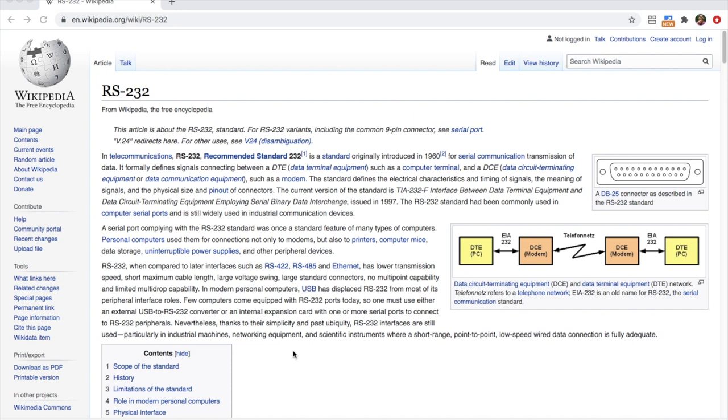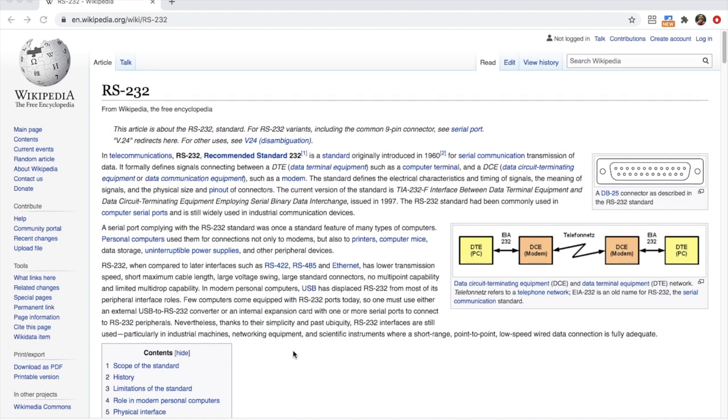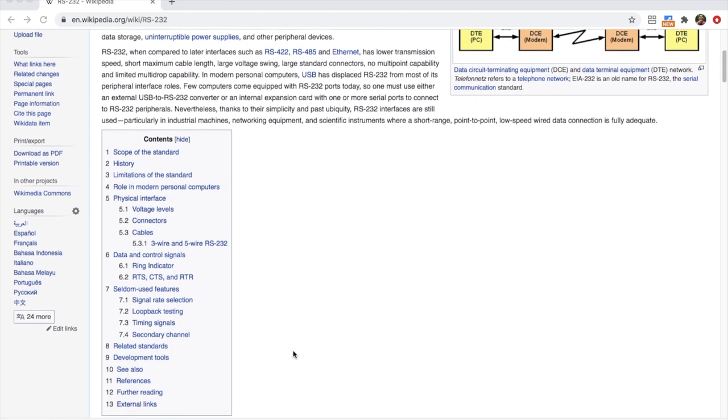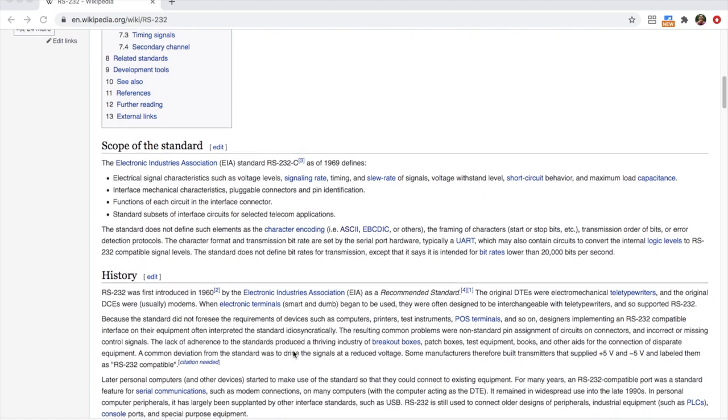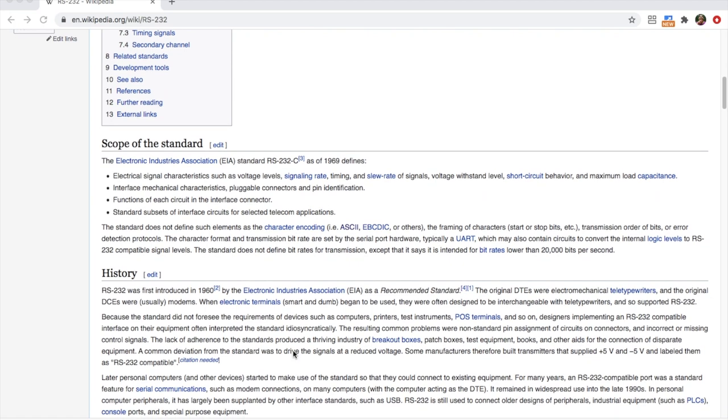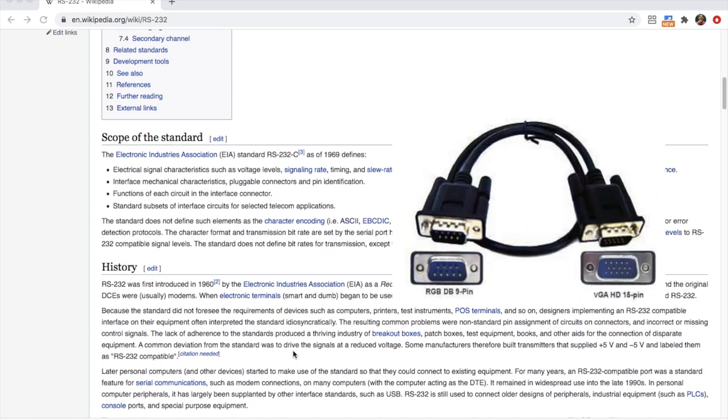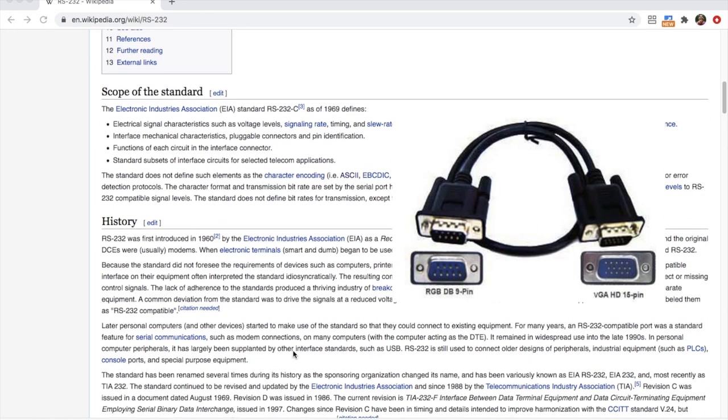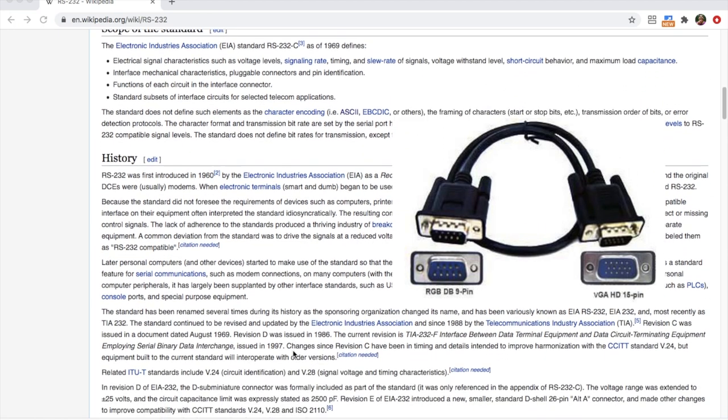Typically an RS-232 device would use a DB25 or DB9 connector which looks similar to a VGA cable but should not be confused.